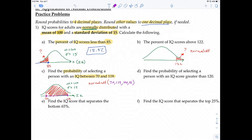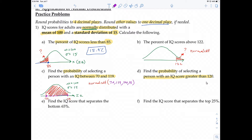Question D asks for the probability of selecting a person with an IQ score greater than 120. We draw the distribution, mark 120, and shade to the right. The function to use is normal CDF, and I'll show the answer shortly.